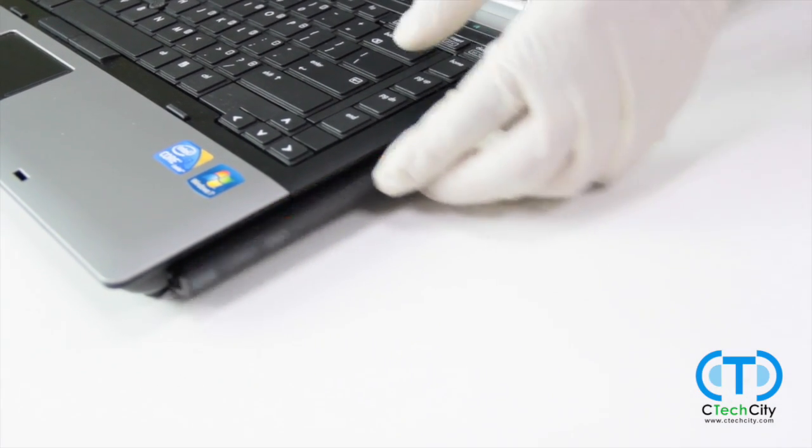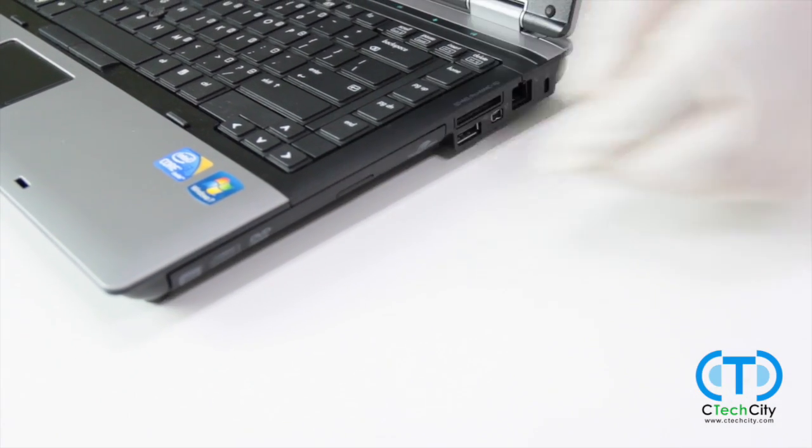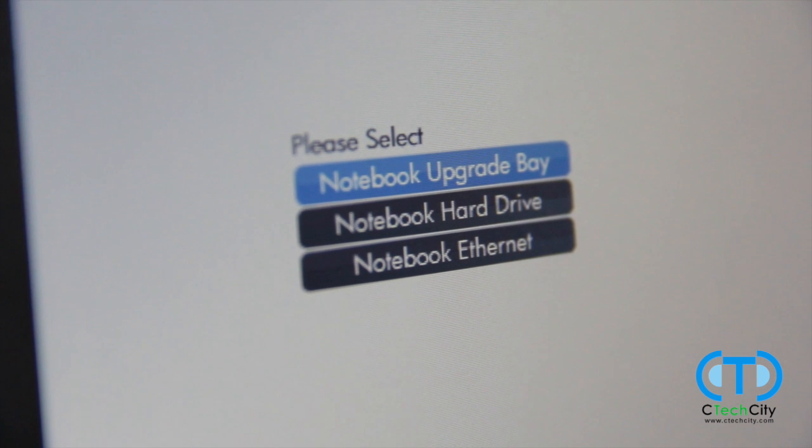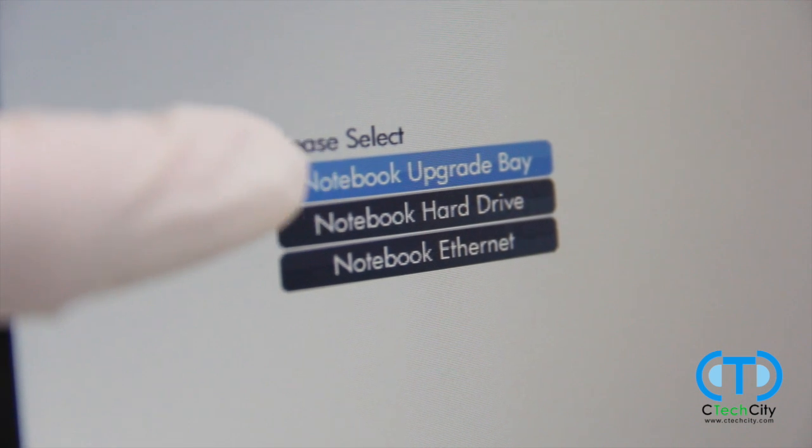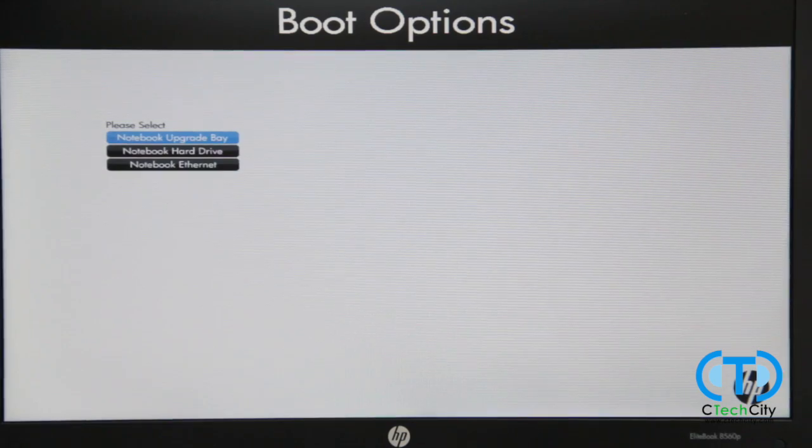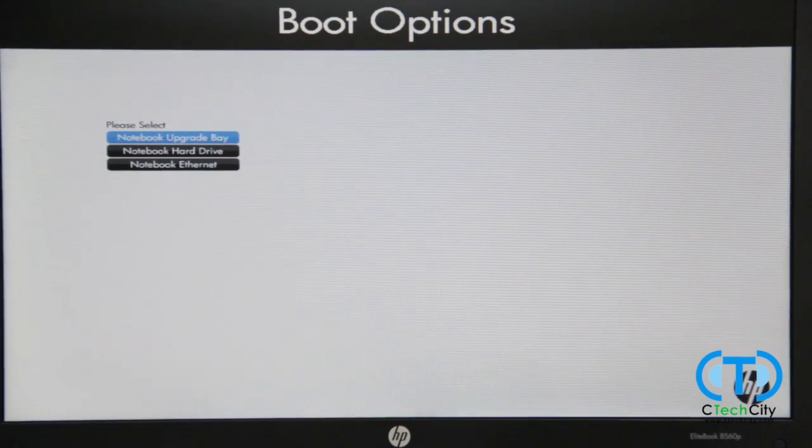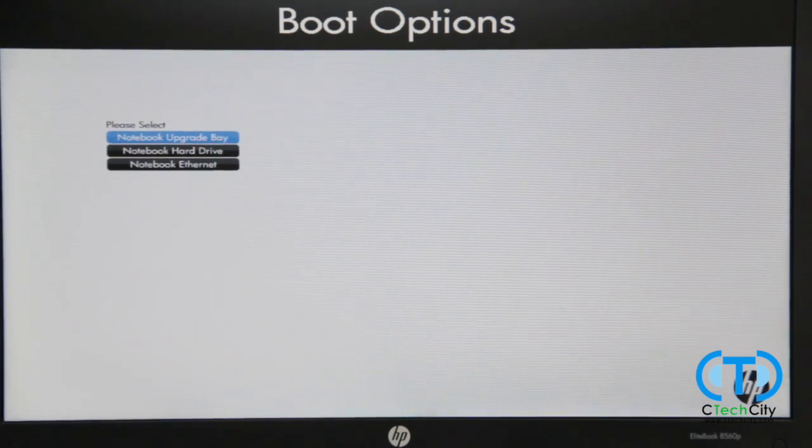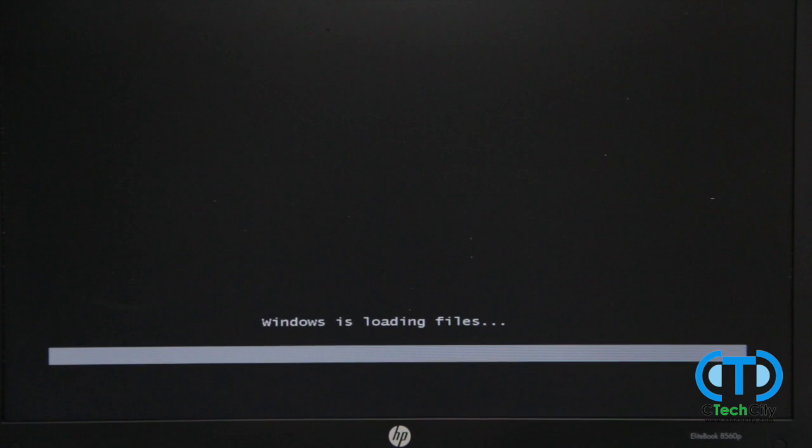Select the option to boot from CD. On our HP, this is the Notebook Upgrade Bay option. The Windows installation will now begin to load, which can take a while depending on your particular unit.